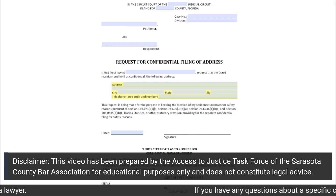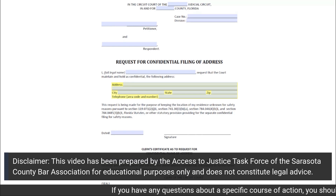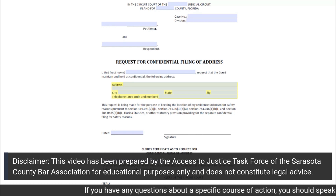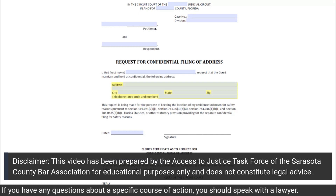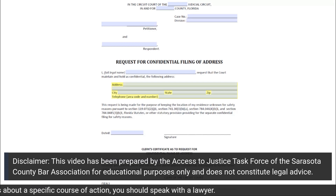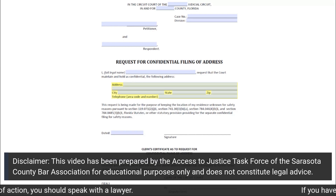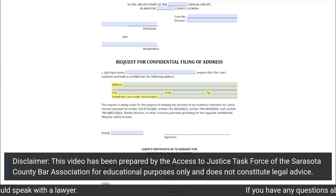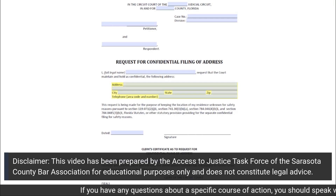On the left-hand side at the top of the page, you will fill in just above Petitioner your name as the petitioner in your case. On the line just above Respondent, you will fill in the name of the person from whom you are hoping to keep your address confidential.